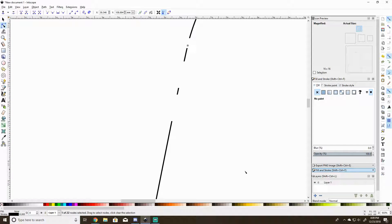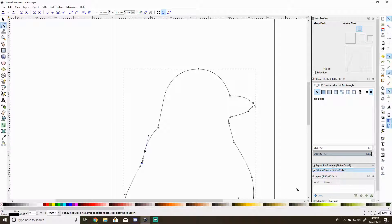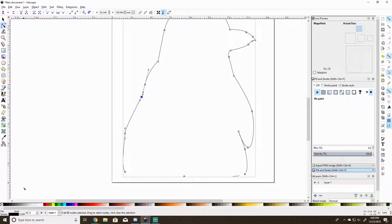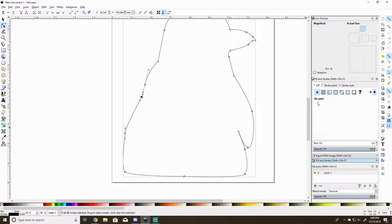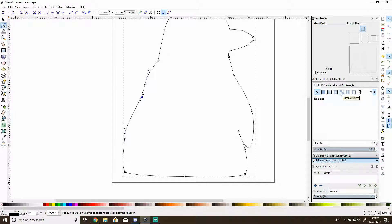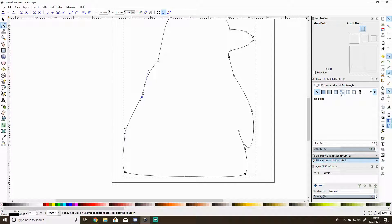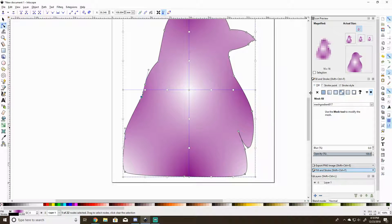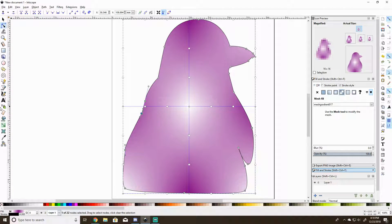Once you have the basic outline in, if you need to fill it in with color, click here at the bottom where it says fill none. You can pick a flat color, you can do a linear gradient, do a radial gradient, mesh gradient, all kinds of stuff. For this I'm going to try mesh gradient just to see how it's going to go. Obviously I don't need my penguin to be purple.